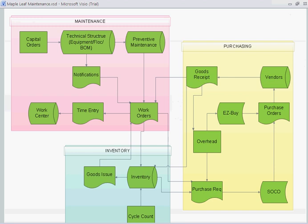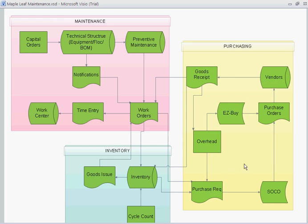If we look at the diagram here, purchasing is a little complex. There's two ways that you could create a purchase order. Purchase order is the main outcome of purchasing. One is through a purchase rack, which leads to SoCo, and then goes to purchase order, and the other one is through EZ-Buy.